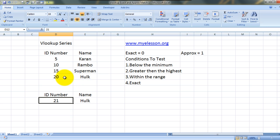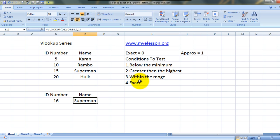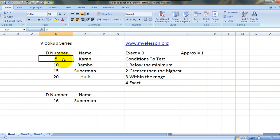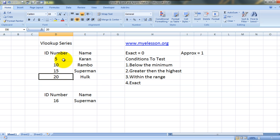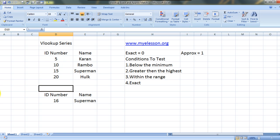Something akin to this would happen if we try to find a value which is within the range, which is say 16. We got Superman. Why? Excel kept 16 in mind and checked 5. Is 16 greater than 5? Yes. Move on. Is 16 greater than 10? Move on. Is 16 greater than 15? Yes. Go to the next one. Is 16 greater than 20? No it is not. Go back one step and return the answer. So this is what happened over here.